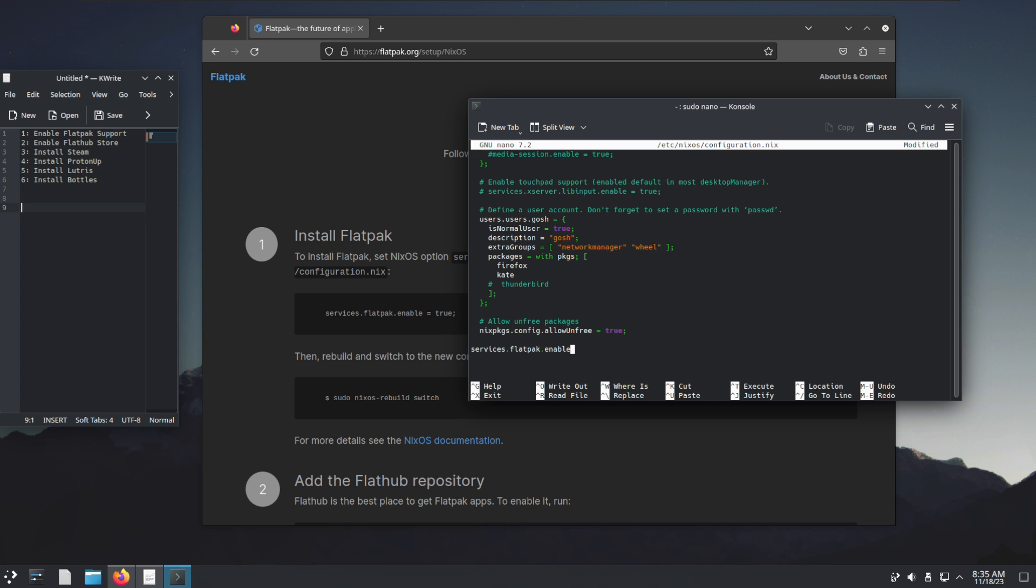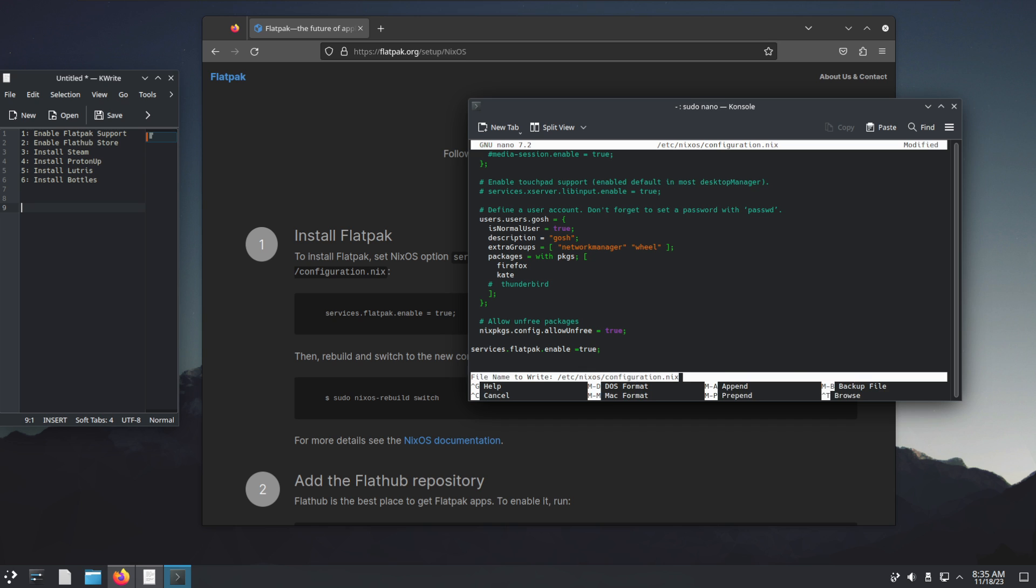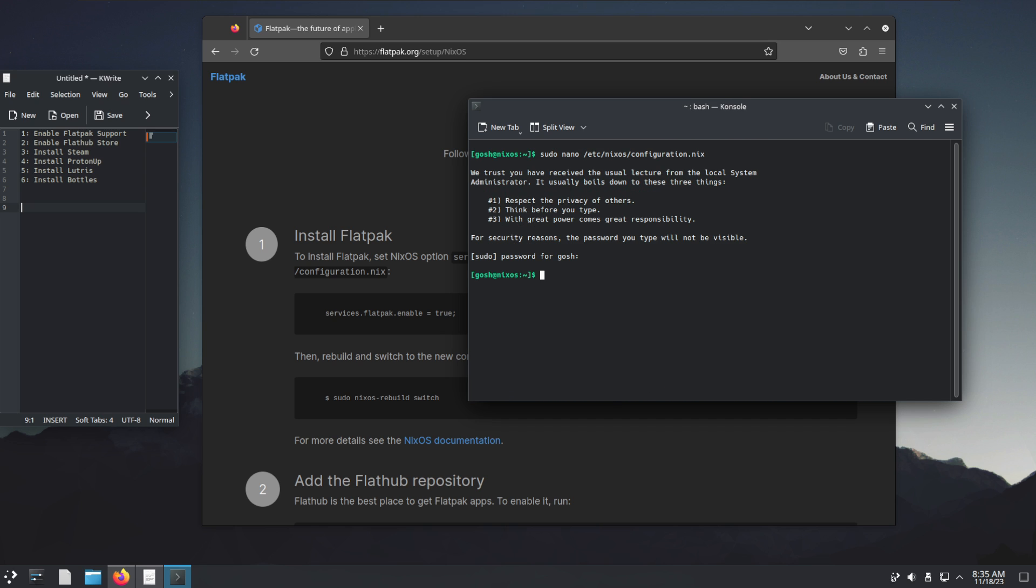That's going to equal true. Save, exit, and of course sudo nixos-rebuild switch.